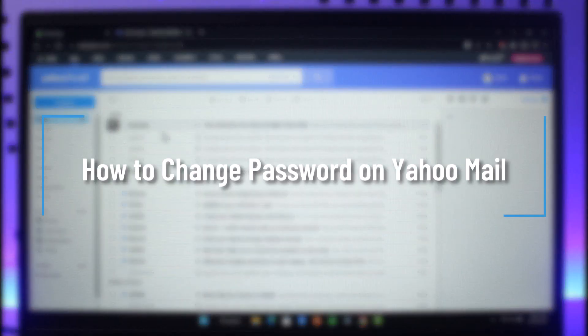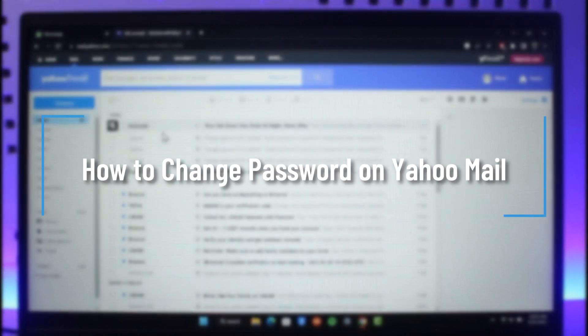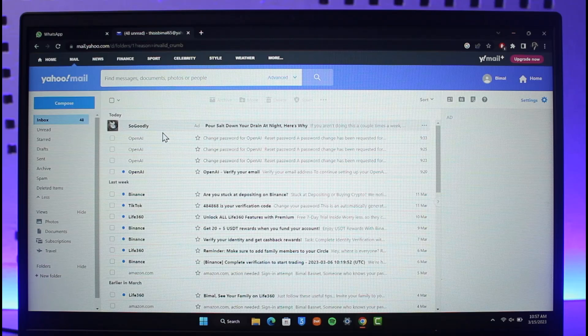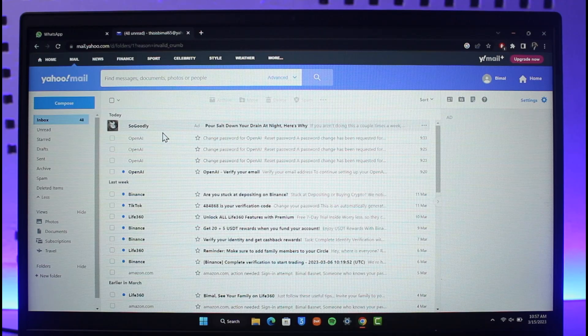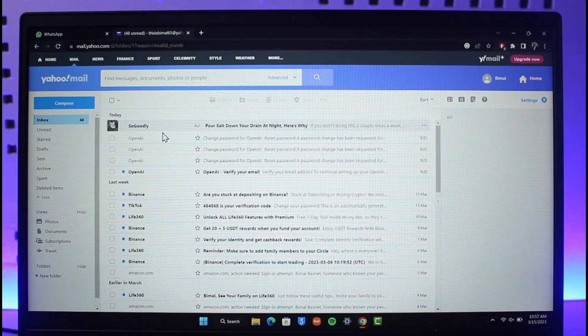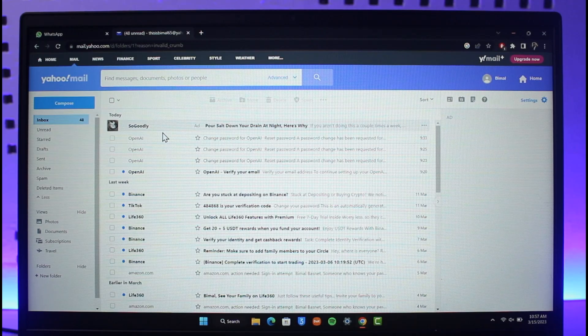How to change password on Yahoo Mail or to change your Yahoo account's password. Hi everyone, welcome back to our channel How to Geek. So in today's video, I will guide you through the steps on how you can change the password on Yahoo Mail. Just make sure to watch this video till the end.